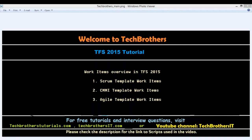Welcome to Tech Brothers. In this video we're going to take an overview of work items available in Team Foundation Server 2015. Work items really depend on which template you use when you create your team project in TFS. There are three templates available in TFS 2015: Scrum, CMMI, and Agile. The work items are going to vary based on what process you chose when you created your team project.